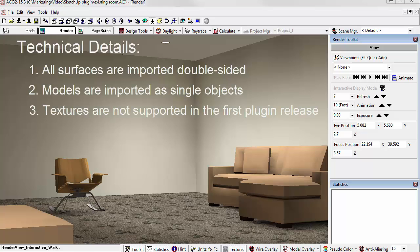Any SketchUp groups or components are lost. Texture support is not included in the first release, although the texture color will be imported. We saw that on the chair. It almost looks like it has a texture. Watch for texture support coming soon.